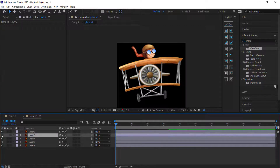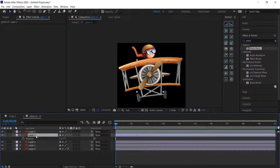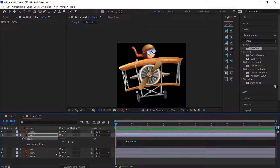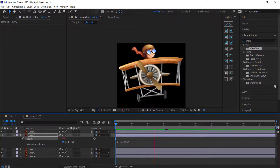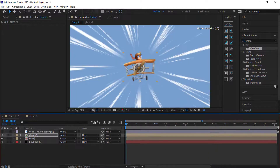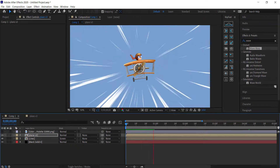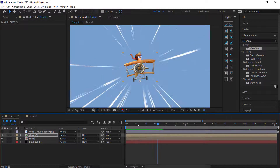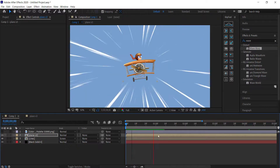Find the blades layer, press R for rotation, hold Alt, click the stopwatch, and write 'time * 1000'. The propeller blades are now spinning. Going back to the main comp and previewing, you can see the scarf waving in the background and the blades moving.